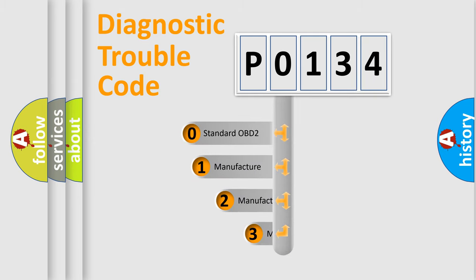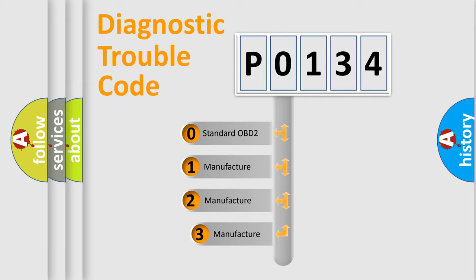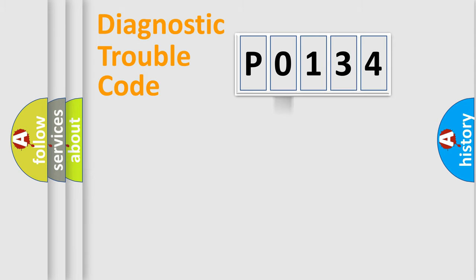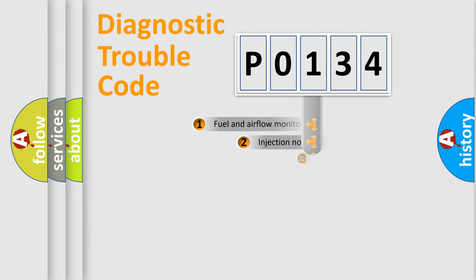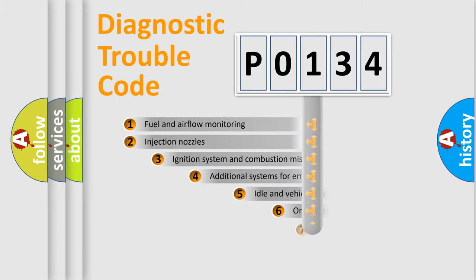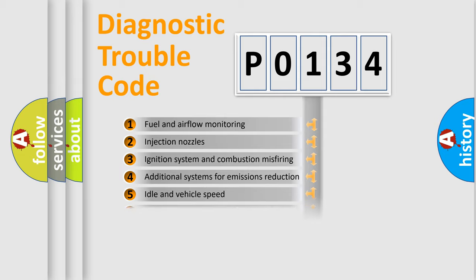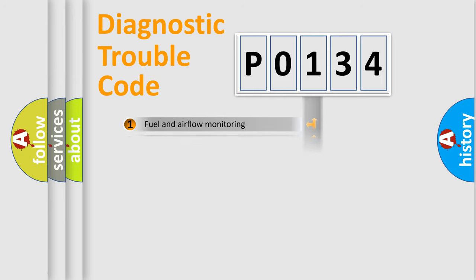If the second character is expressed as zero, it is a standardized error. In the case of numbers 1, 2, 3, it is a manufacturer-specific expression of the car-specific error. The third character specifies a subset of errors. The distribution shown is valid only for the standardized DTC code.